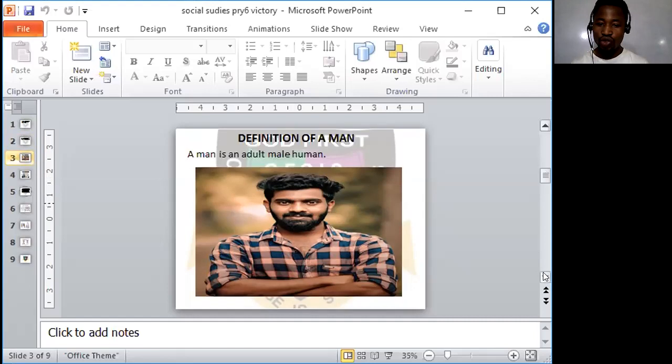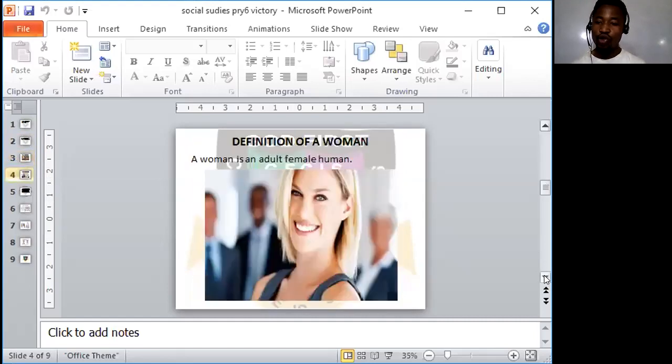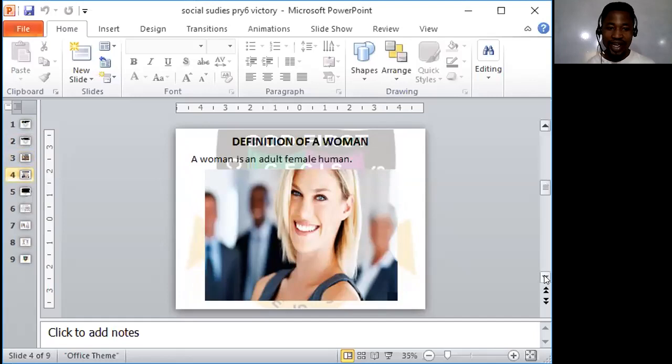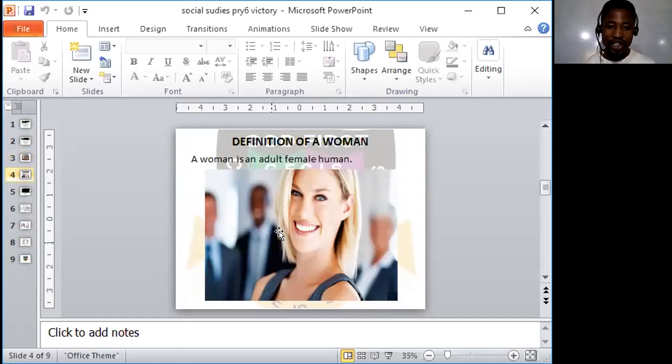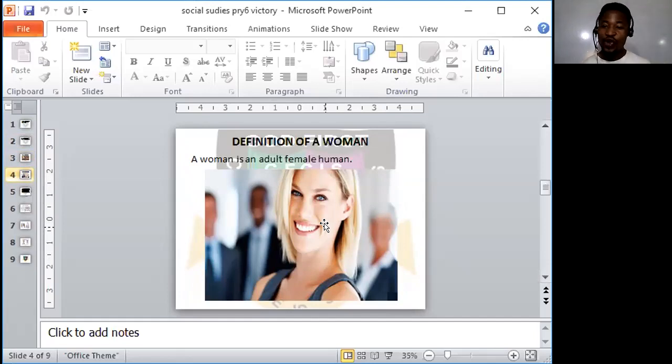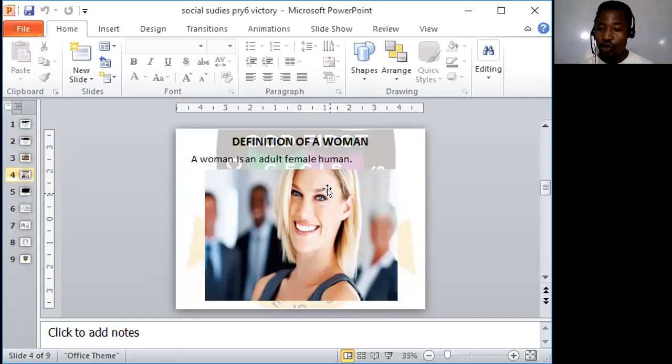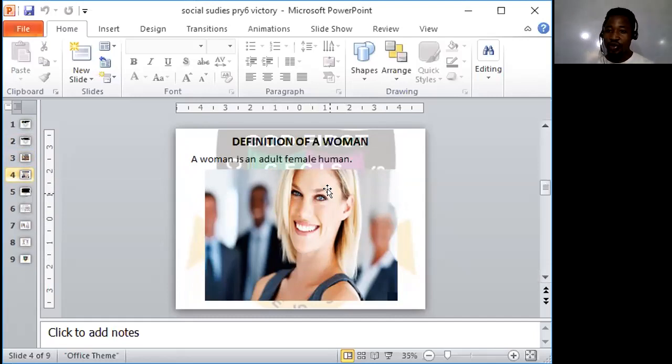Now, let's look at who a woman is. Look at this picture right here. This is a picture of a woman, beautiful looking woman, elegant looking woman. Who is a woman? A woman is an adult female human, an adult female human being.